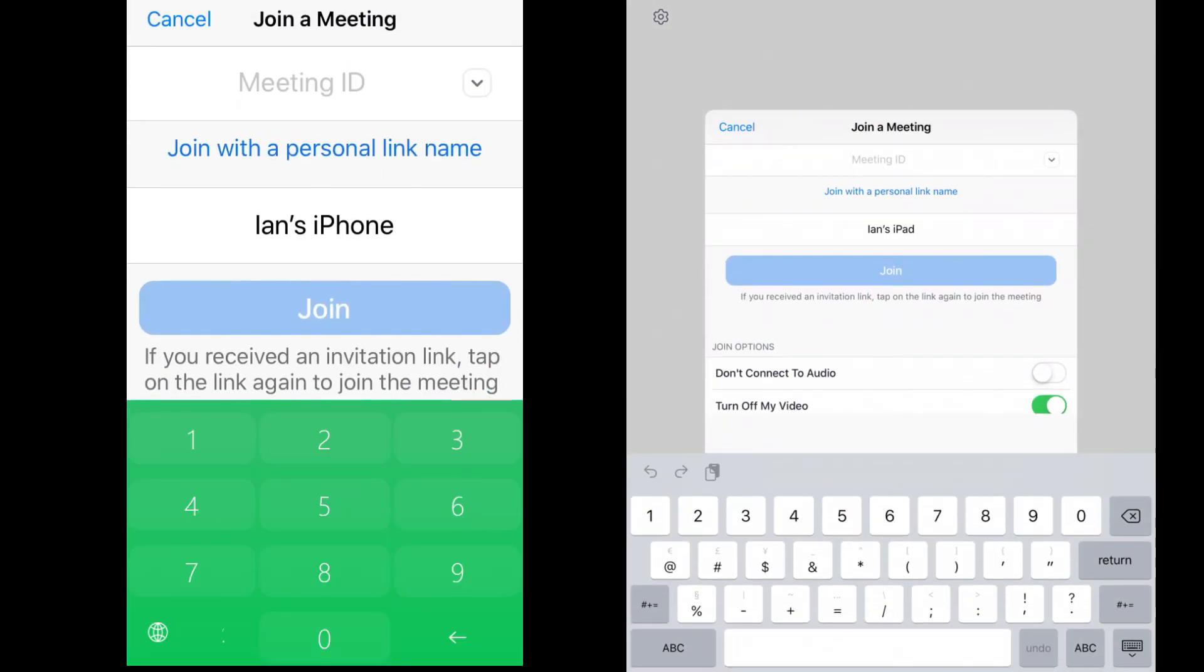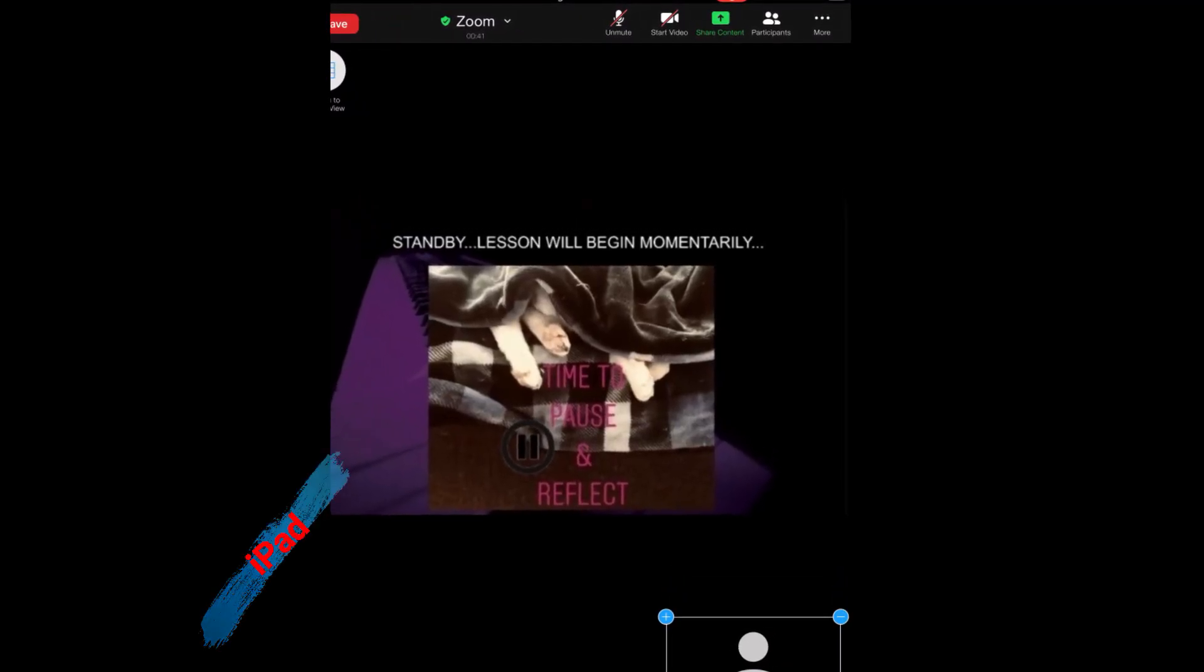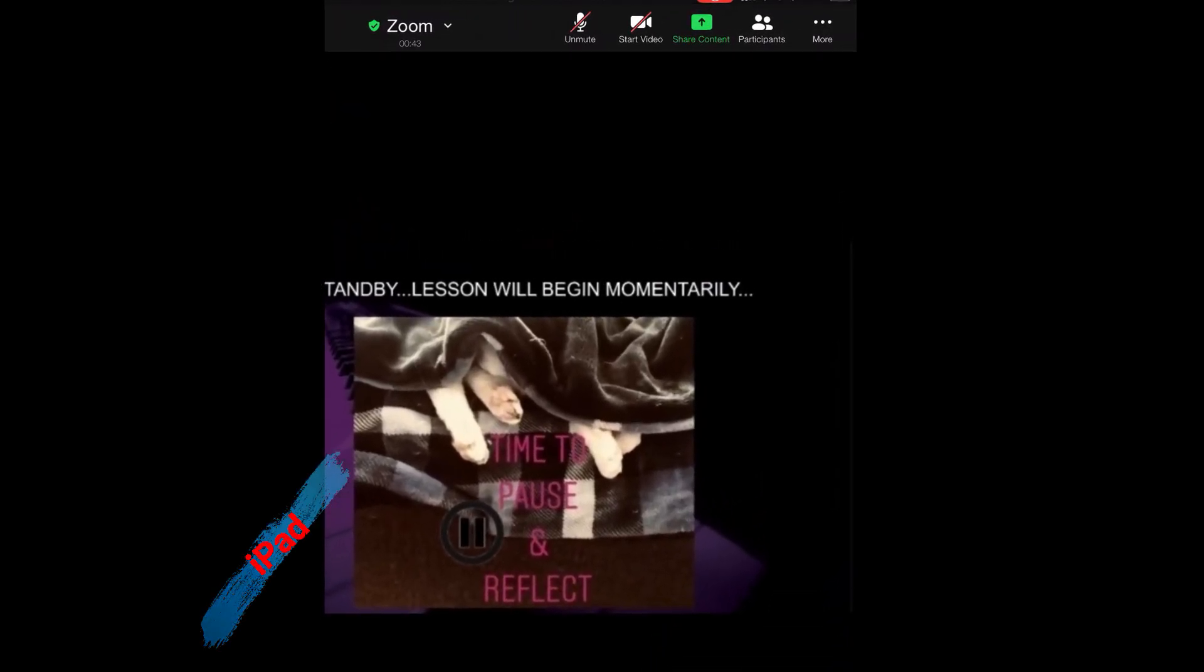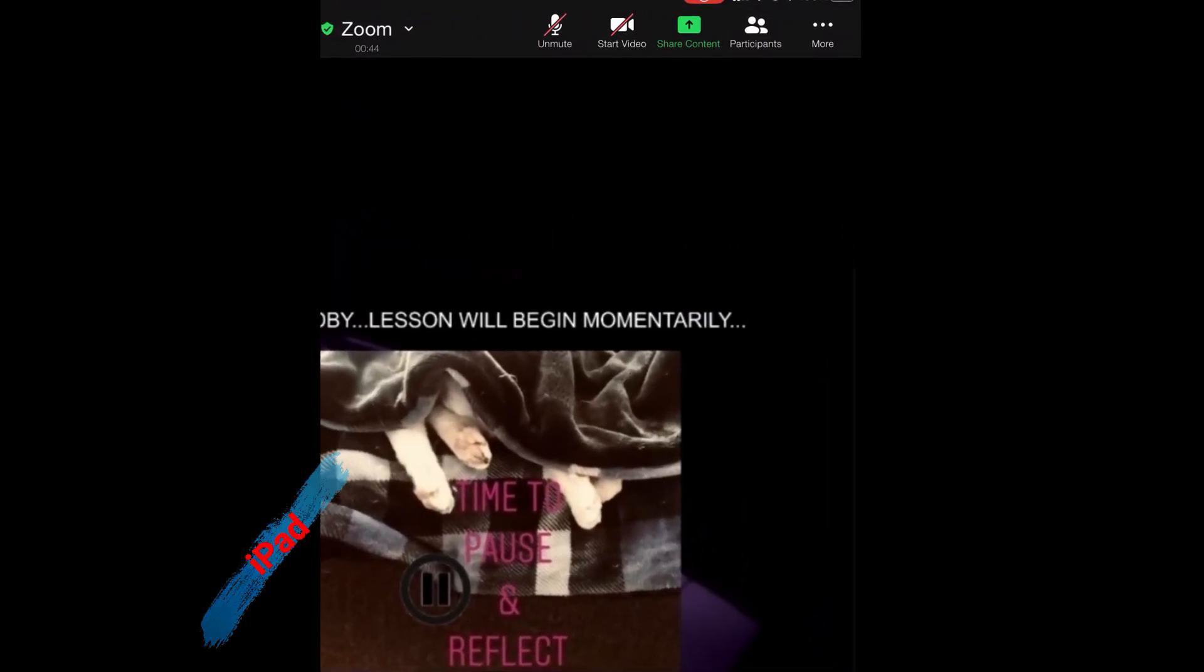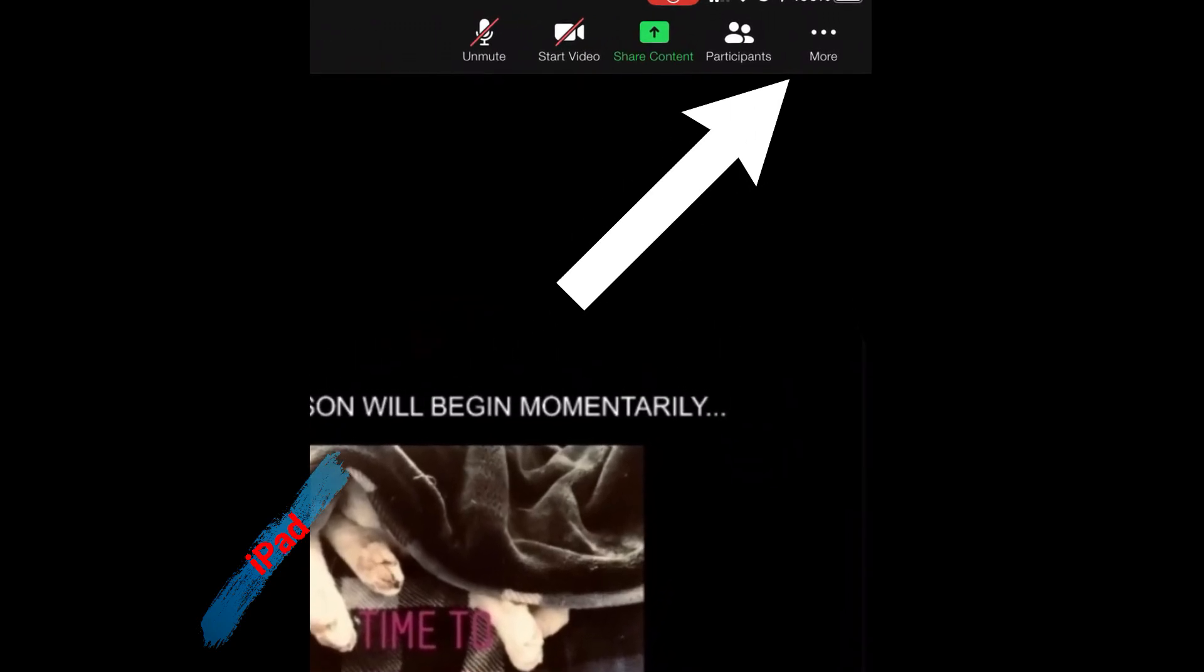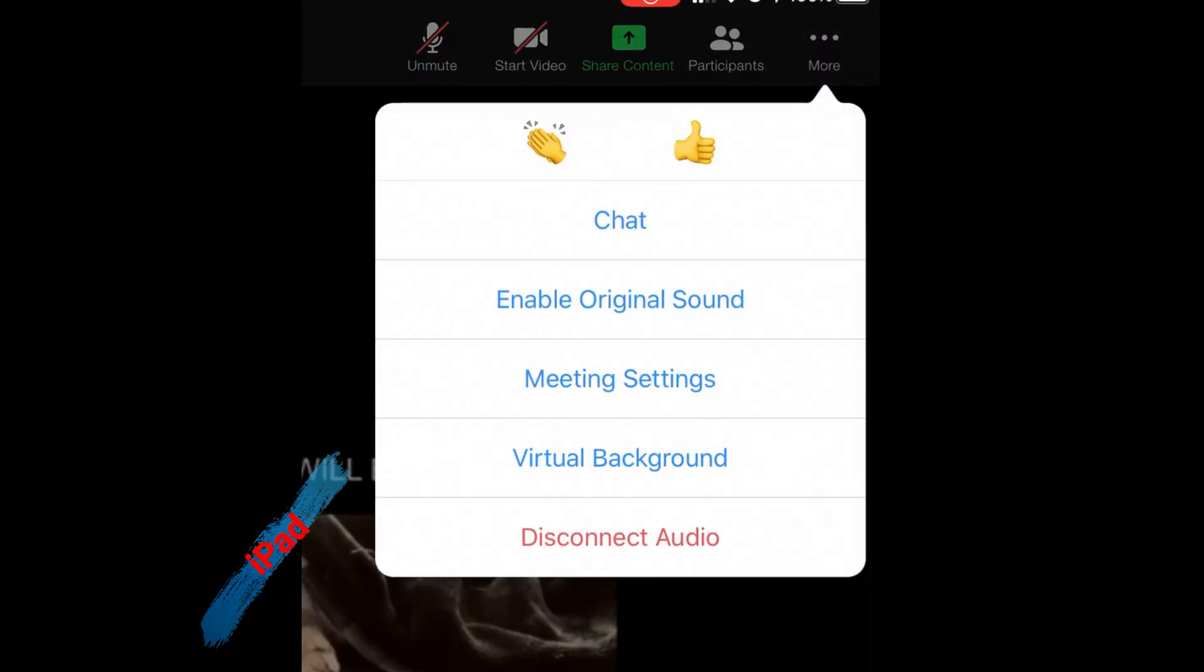So let's start with the tablet. I'm using an iPad. After joining the meeting, enable your toolbar and look in the top right corner for the three dots More menu.